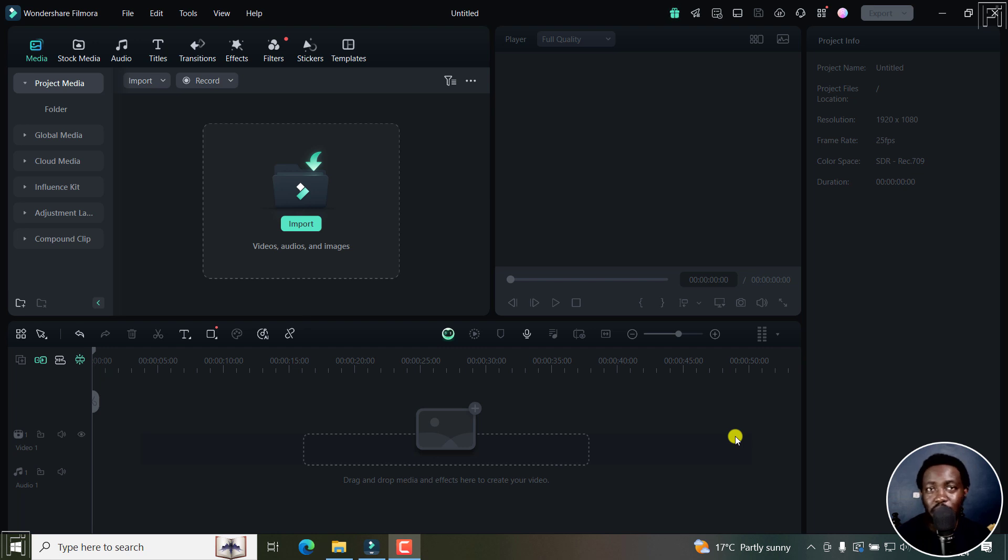In this tutorial, I'll show you how to use the AI translation and lip sync feature in Filmora 14. Welcome to this video. My name is David and I hope you're well wherever you are around the world.